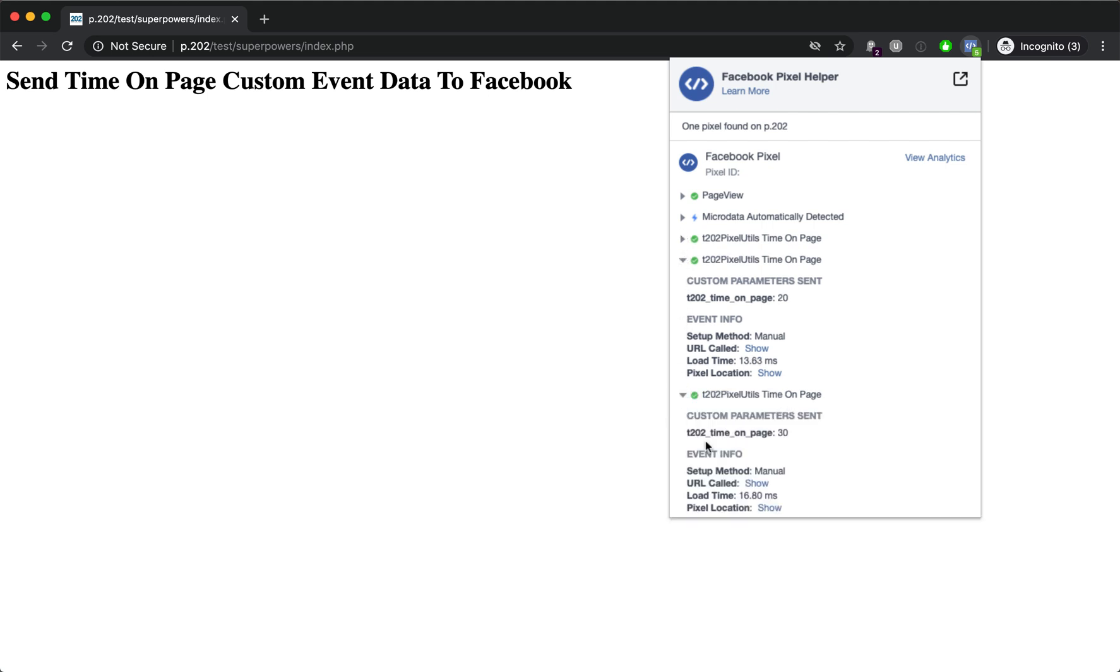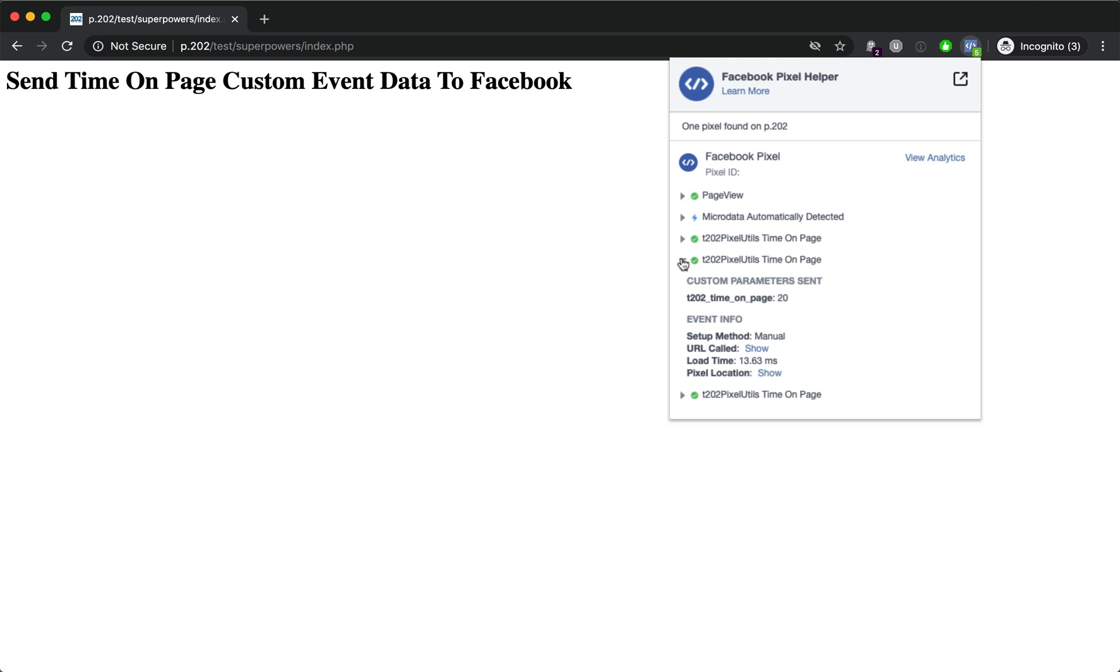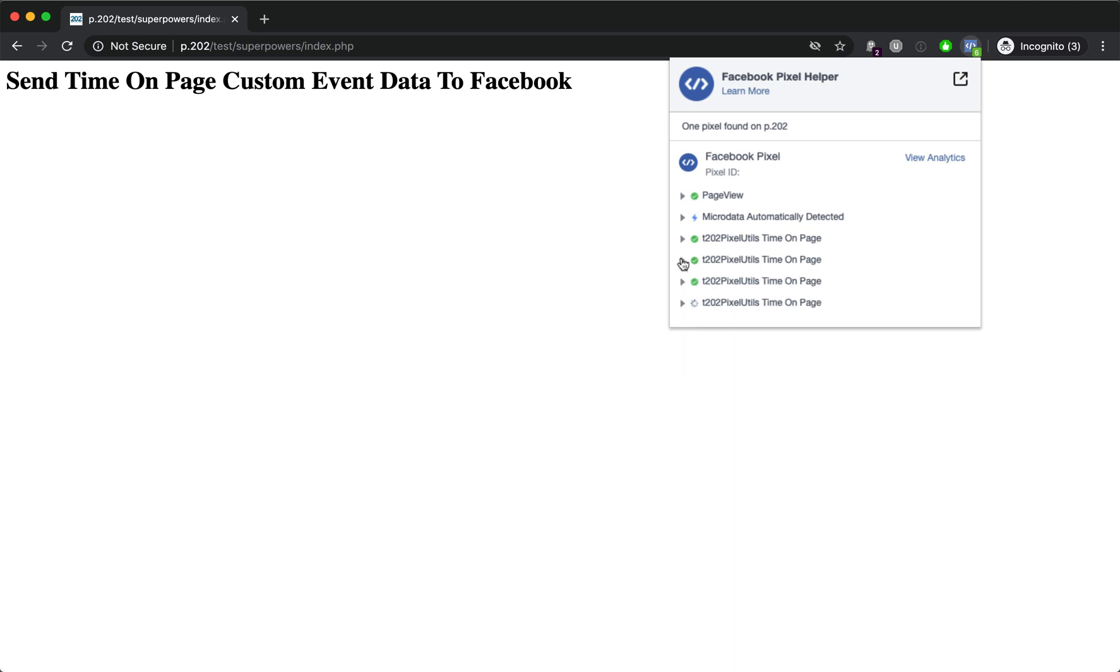Finally, let's take a look at the last one which shows 30 seconds. That's all you need to do to track time on page, which you can then use to create highly engaged custom audiences and look-alike audiences as well.